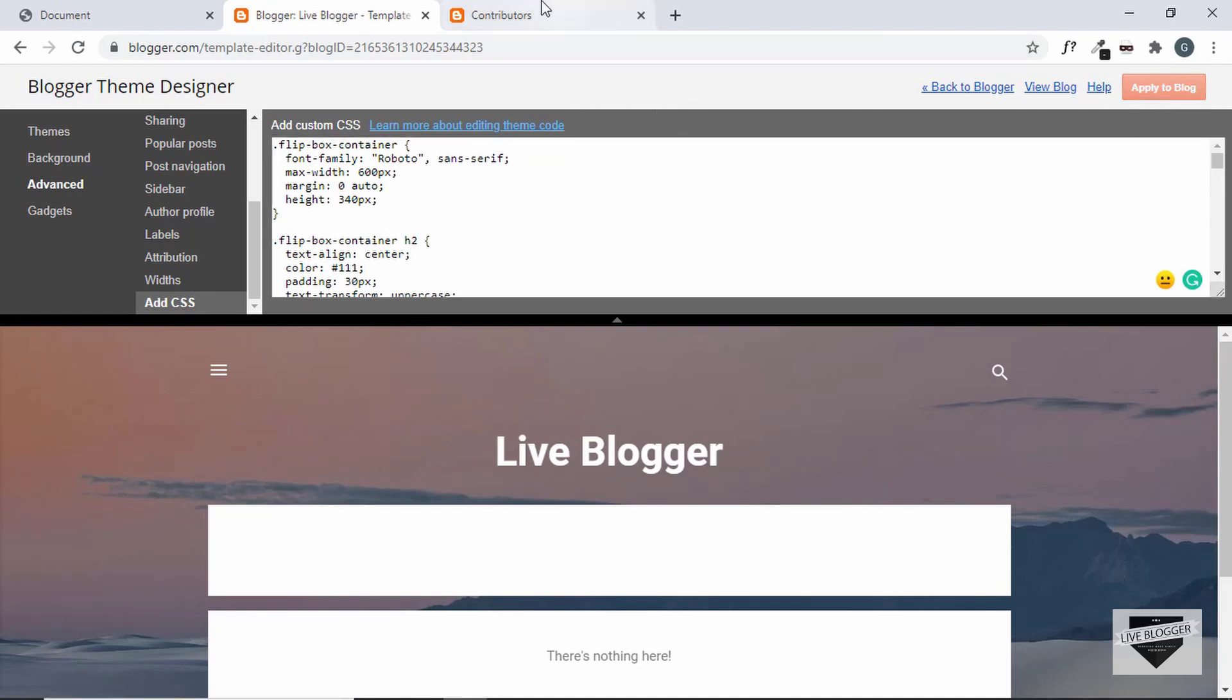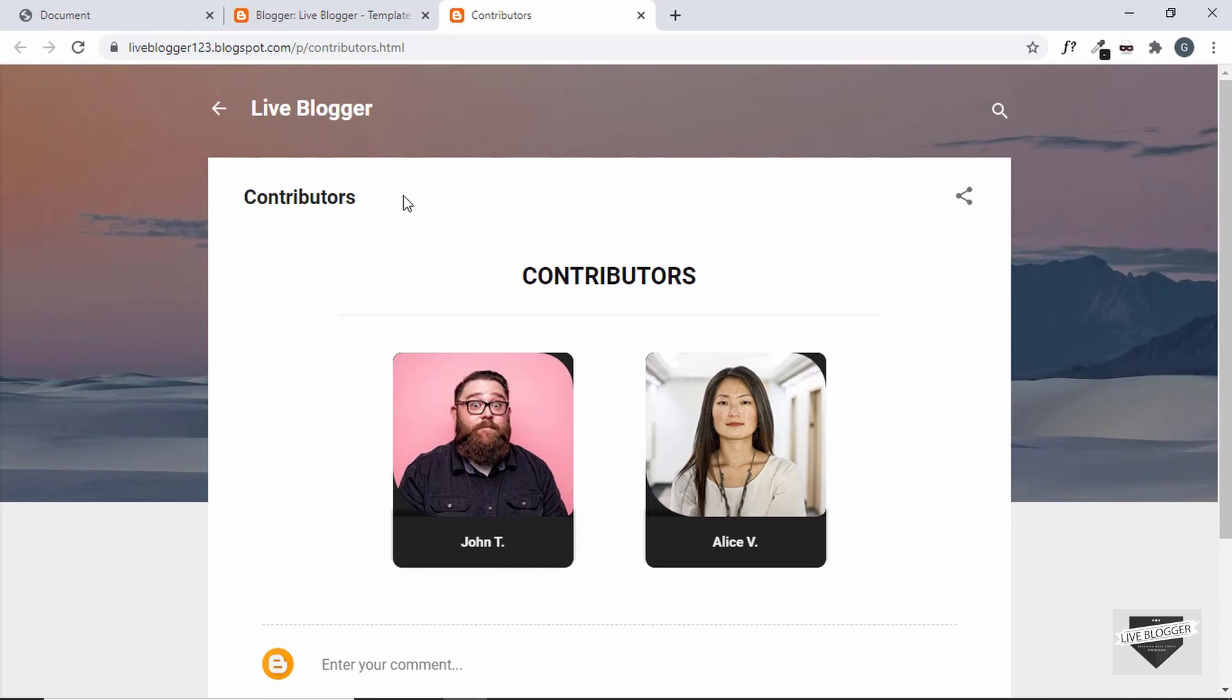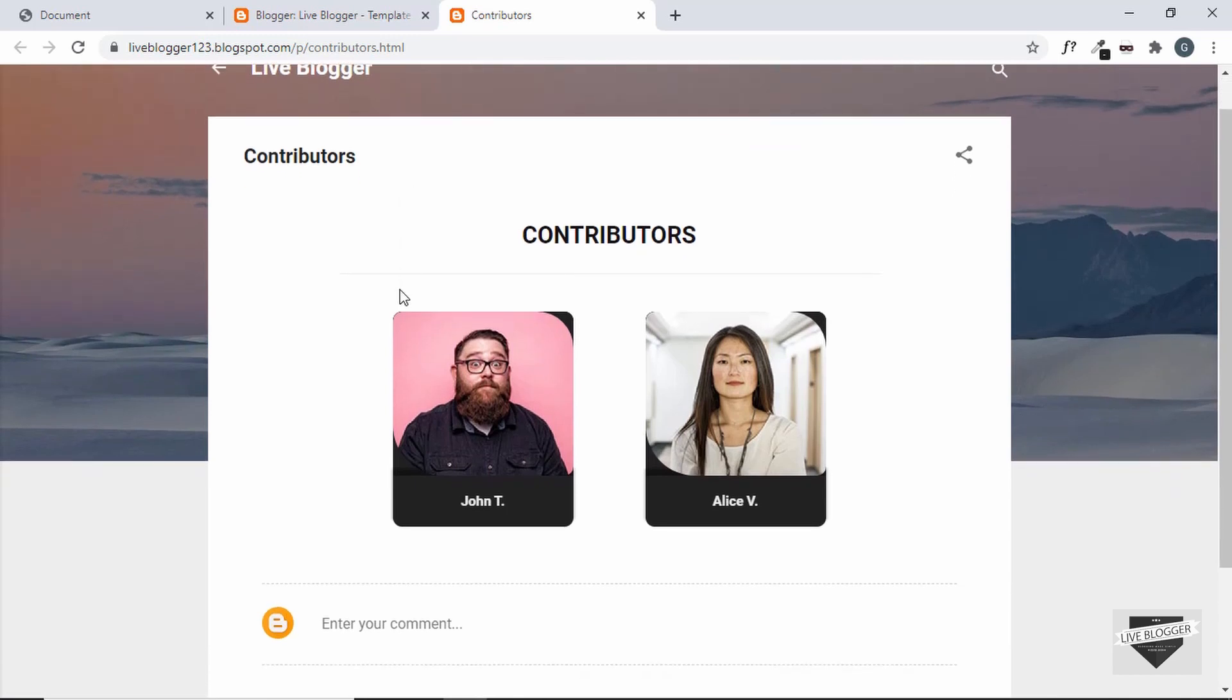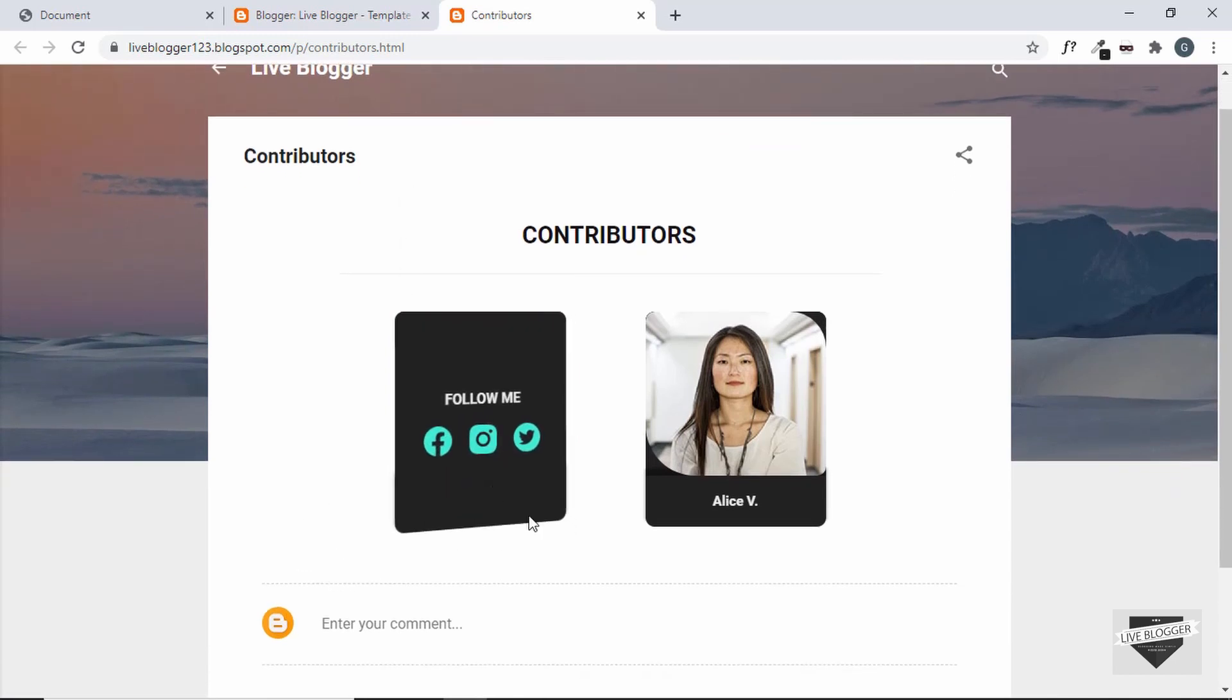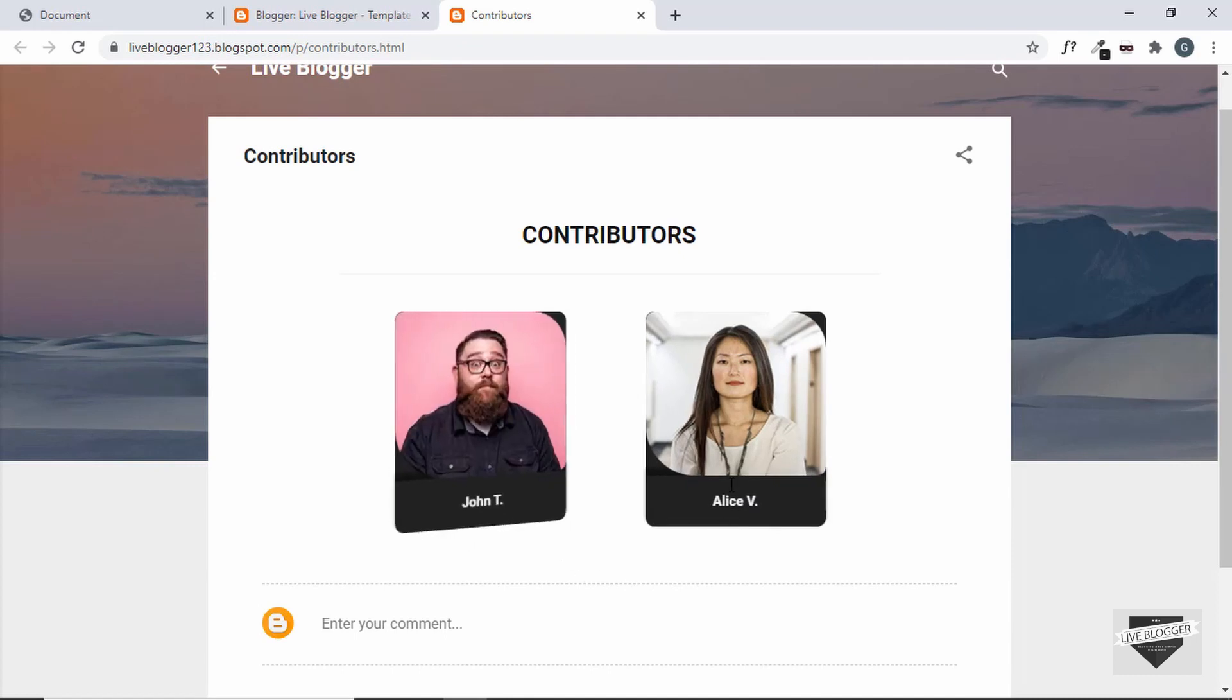Now let's go ahead and refresh this page. And we can see that everything is working alright. And we have the correct height being applied. And even the flip is working alright.